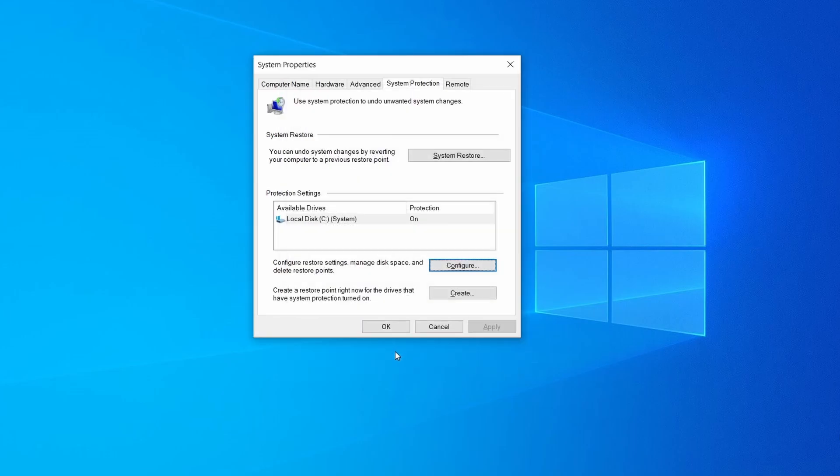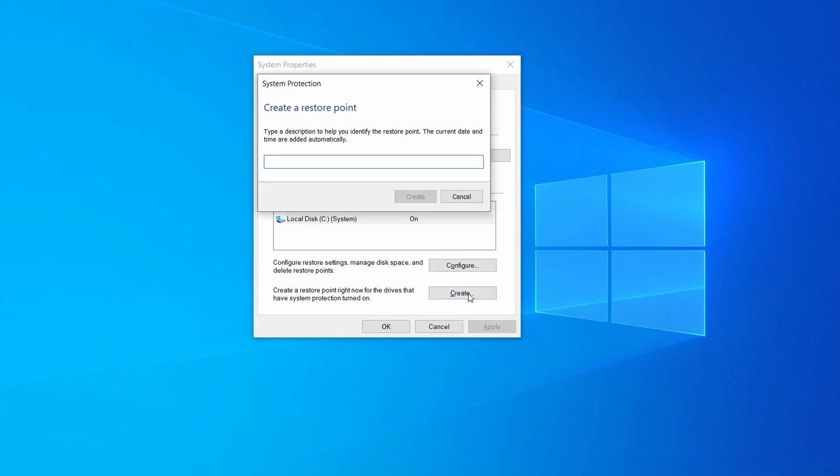Now you can create a system restore point for this drive. To do that simply click on create, type a name for the restore point, and click ok.